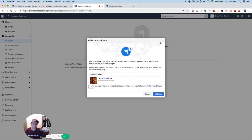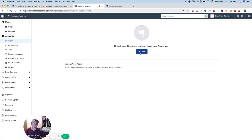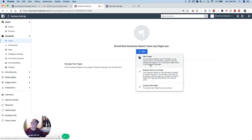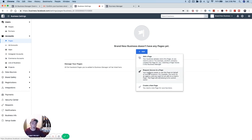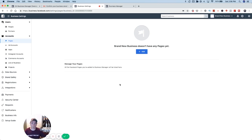Just to review: 'Add a Page' is only if you own the page — you type in the page name and claim it into your business manager. Never do that if you don't own the page or you'll be taking ownership from someone else. 'Request Access' is if you've been hired and are going to be working on their page on their behalf — it does not take ownership. And 'Create a New Page' is if you don't have one yet and need to create one. Now let's move over to setting up your ad account.